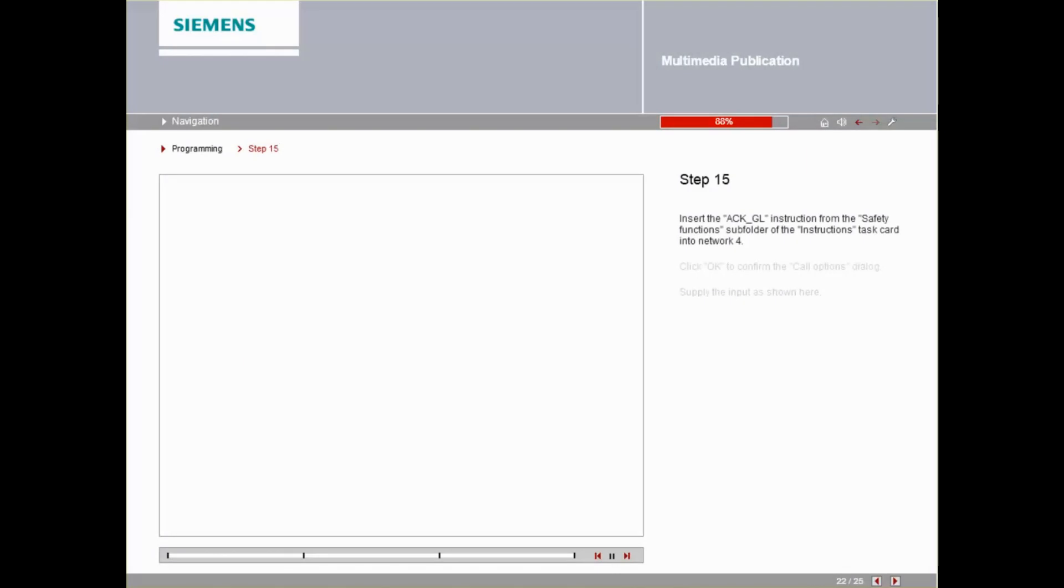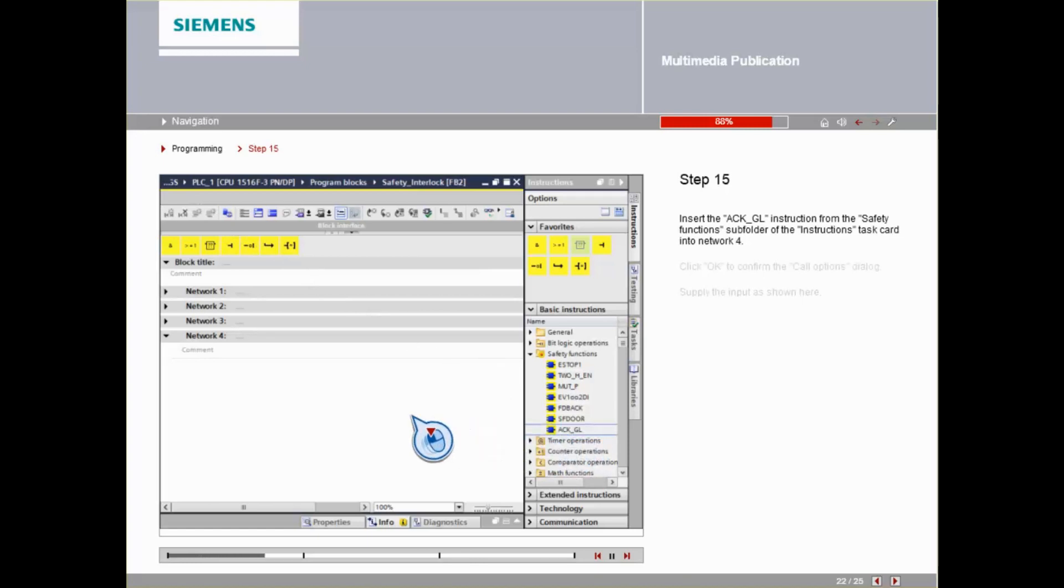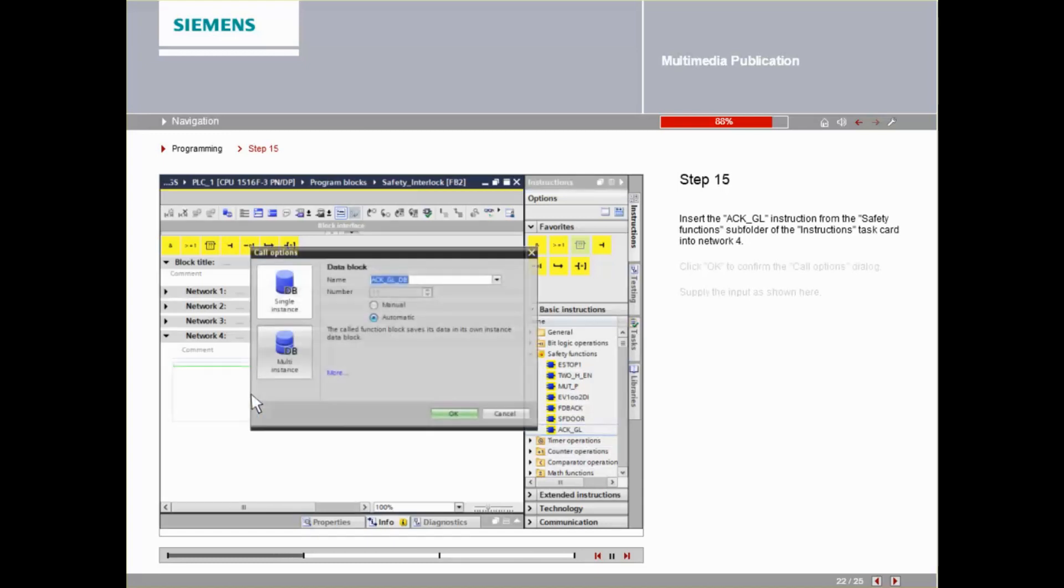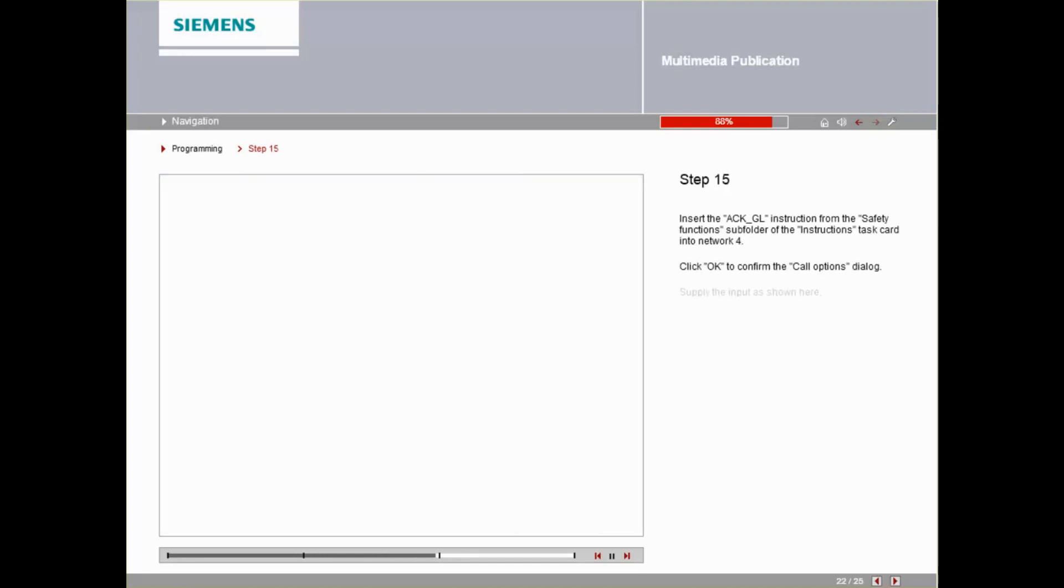Insert the ACKGL instruction into Network 4 from the Safety Functions subfolder of the instructions task card. Click OK to confirm the Call Options dialog. Supply the input as shown here.